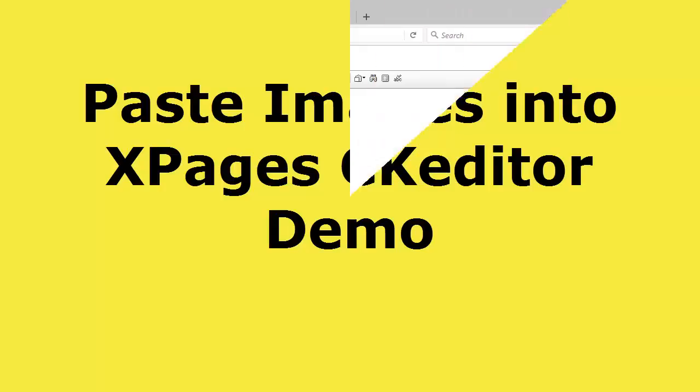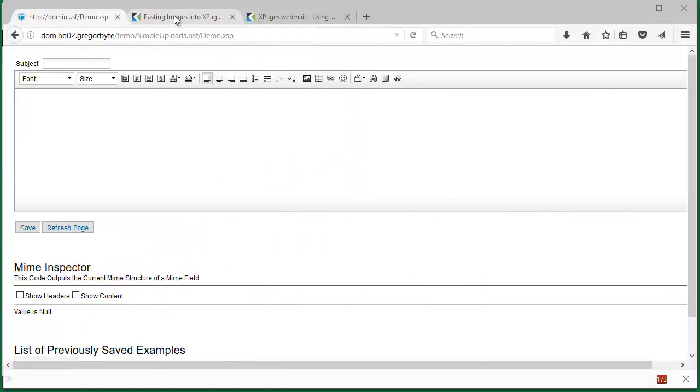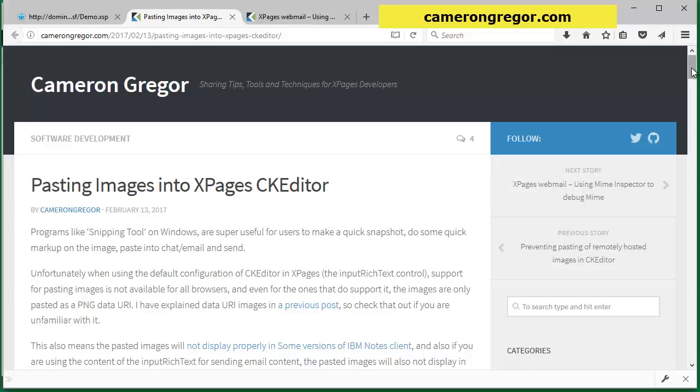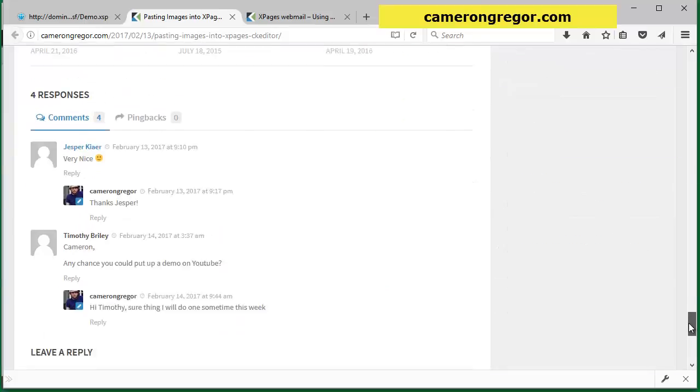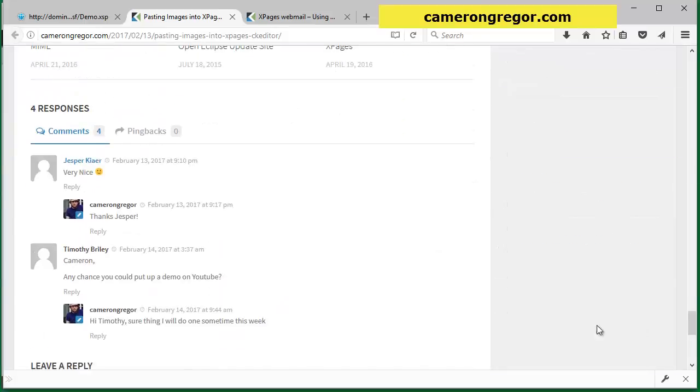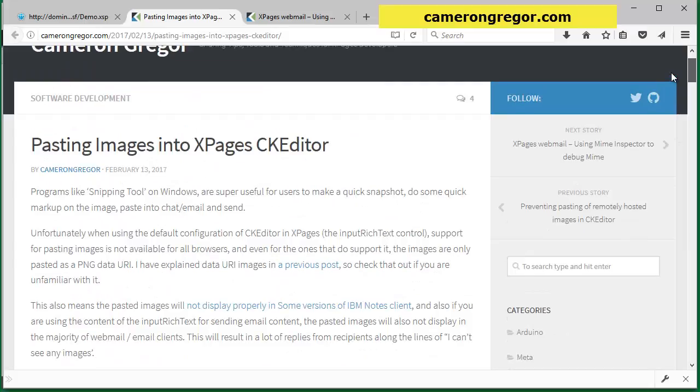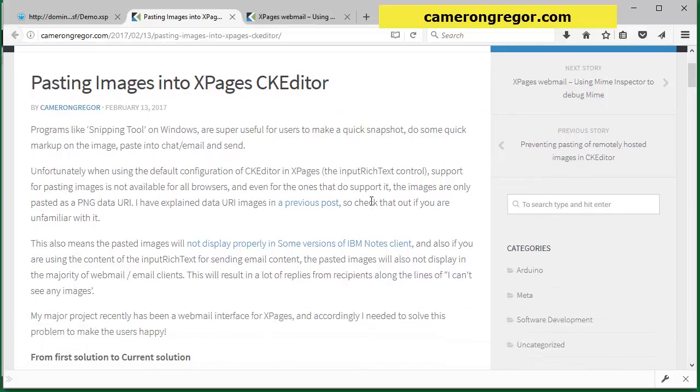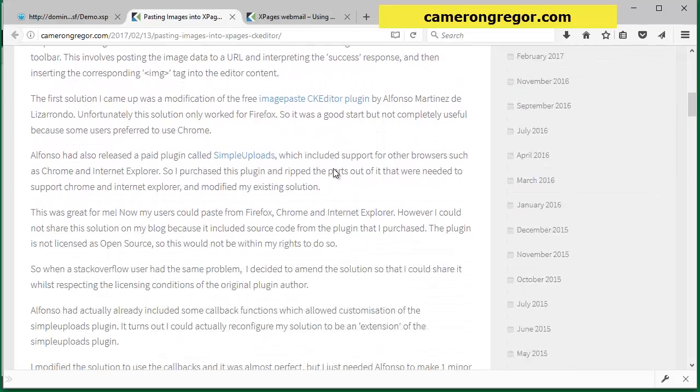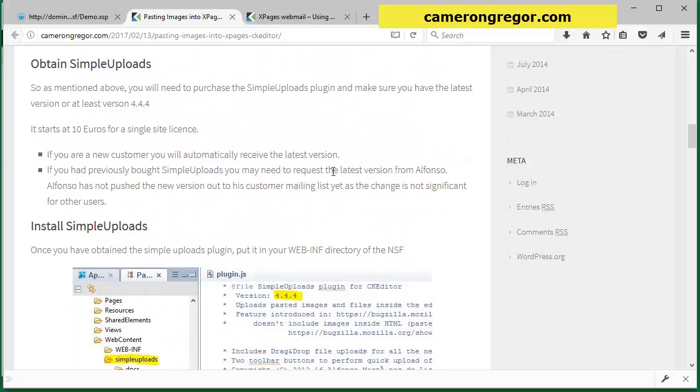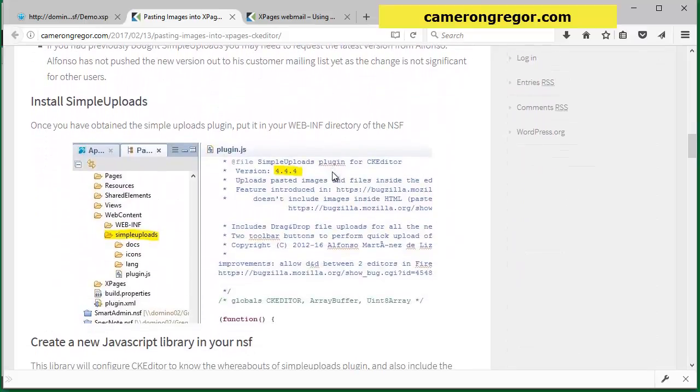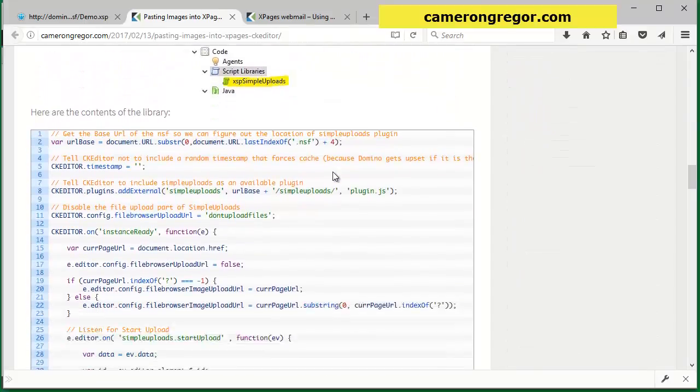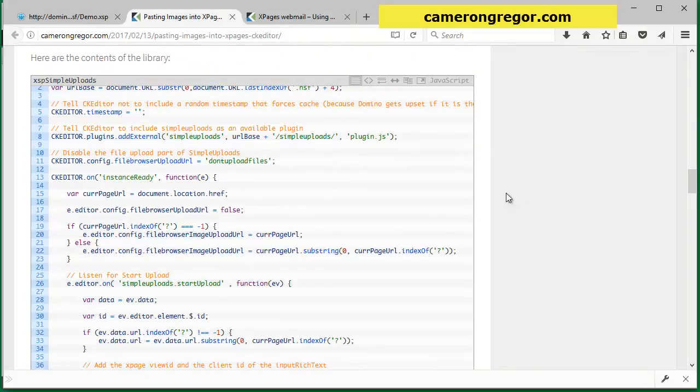This is a demo as requested by Timothy Riley on one of my posts recently about pasting images into XPages CK Editor. In my blog I've outlined a few problems with pasting images into the CK Editor, and on this blog post is a solution which will help correct the problem.